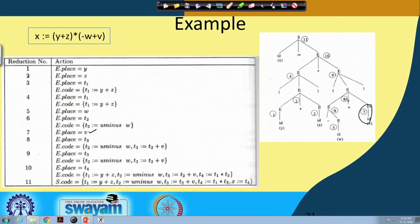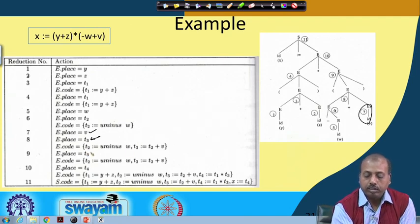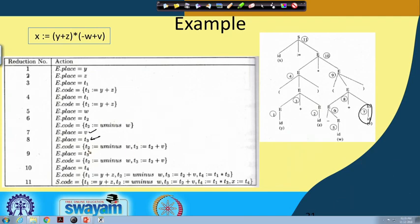Coming to reduction number 8, which is e plus e — it says that you should get a new temporary variable first. So e dot place equals t3, that is a new temporary, and then e dot code will have e1 dot code, e2 dot code, and then generation of a new code. For e1 dot code we have t2 equal to unary minus w.